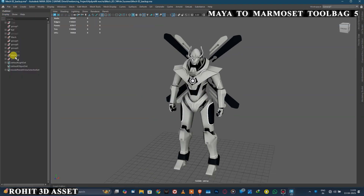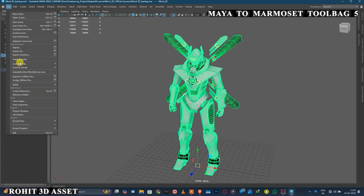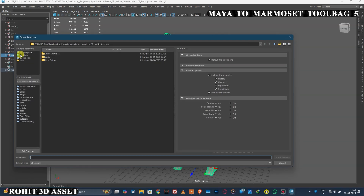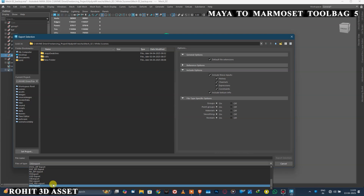First, select your model. Go to the File tab, then click the Export Selection option. Change the export file format to FBX.